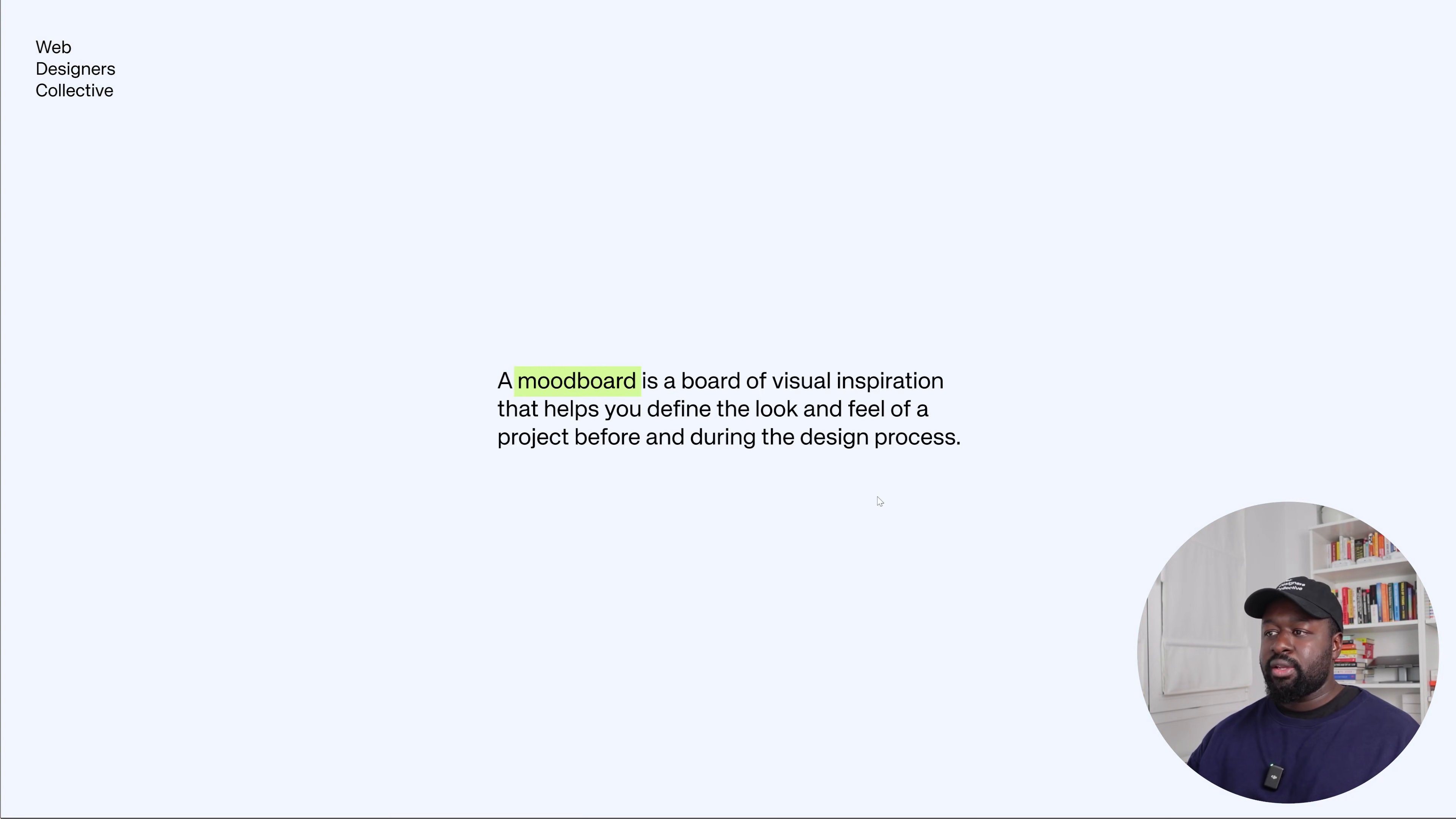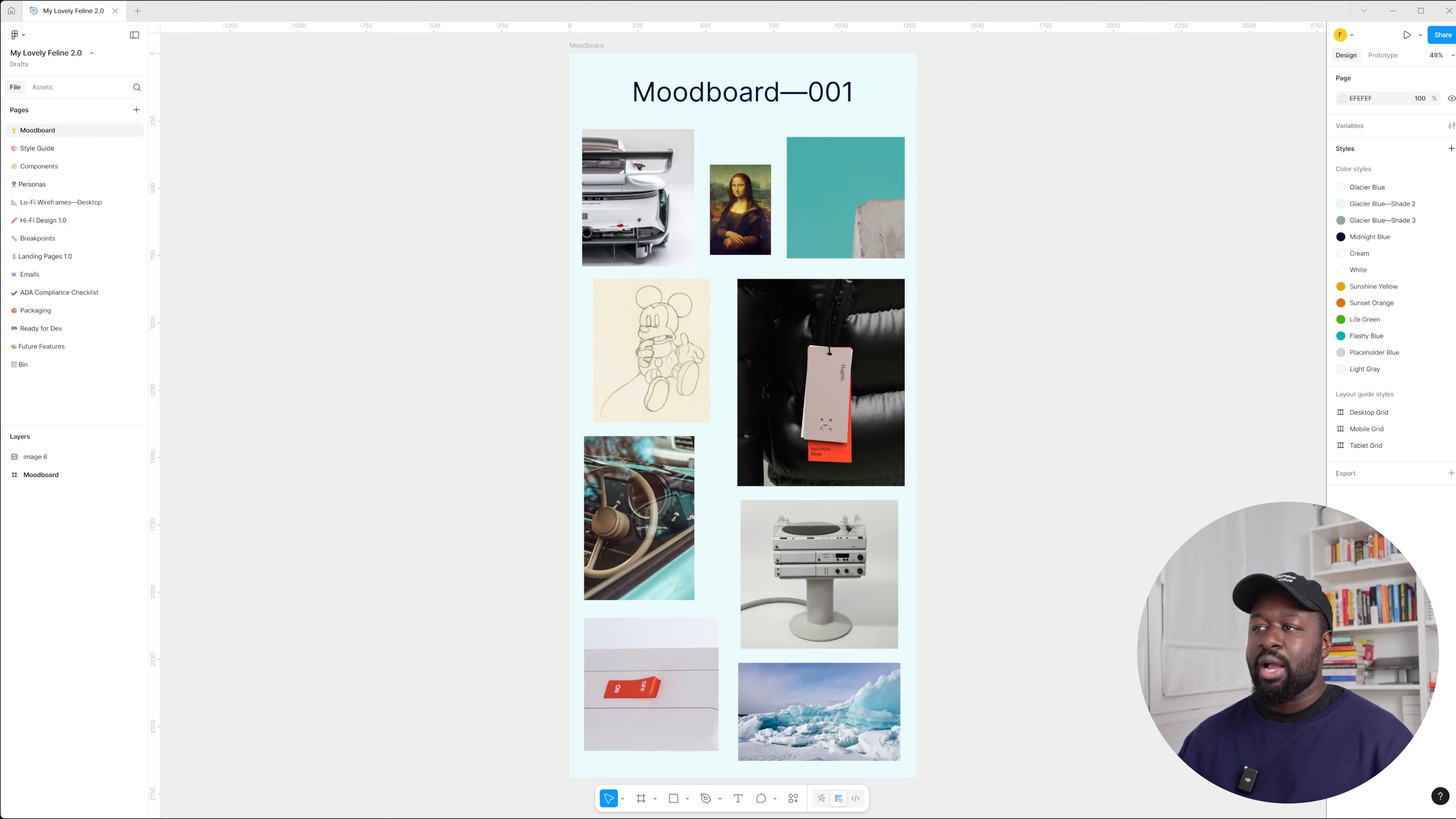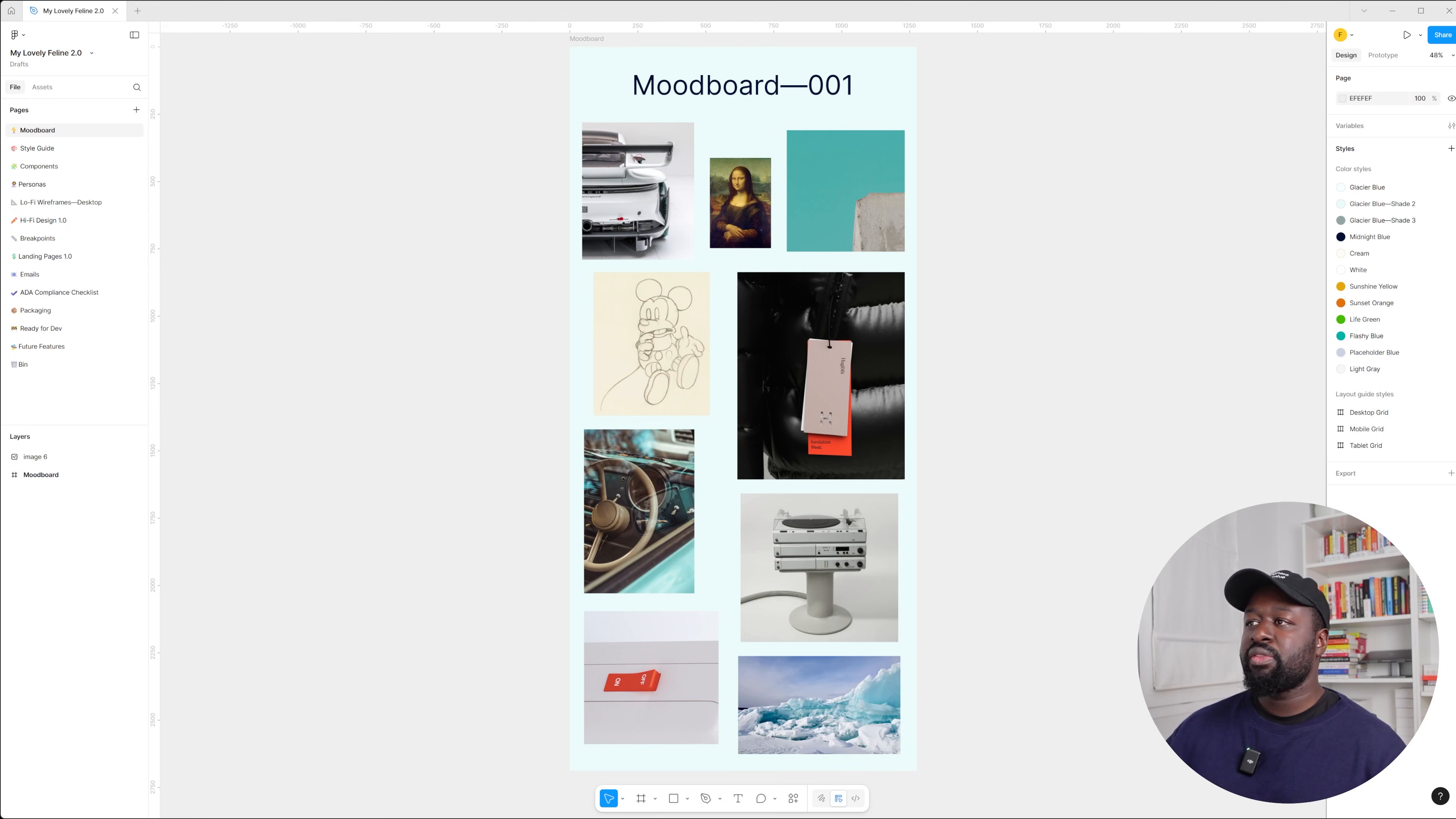So what is a mood board exactly? A mood board is a board of visual inspiration that helps you define the look and feel of a project before and during the design process. Here is an example of a mood board. Here's a quick note: the real $8,000 project that I delivered two weeks ago is under NDA, so basically non-disclosure agreement, but I will walk you through my exact process using a different project. This one is bigger and is the one that I usually show to agencies to get high-ticket projects. The workflow and thinking are basically the same. The only difference is that the website I will show you is worth way more than $8,000.